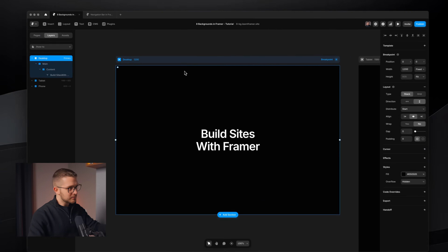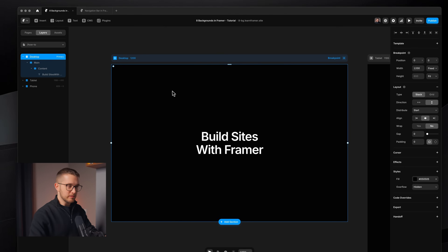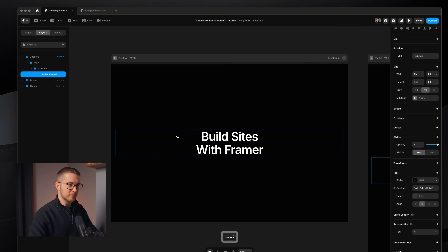Before I dive into the different ways that you can create beautiful backgrounds, I want to make sure to tell you how to use these backgrounds on your Framer project. Most of these backgrounds will be used in a way that they will be positioned absolutely. So let's say this is your Framer project, this is your hero section, you have some text here in the center.